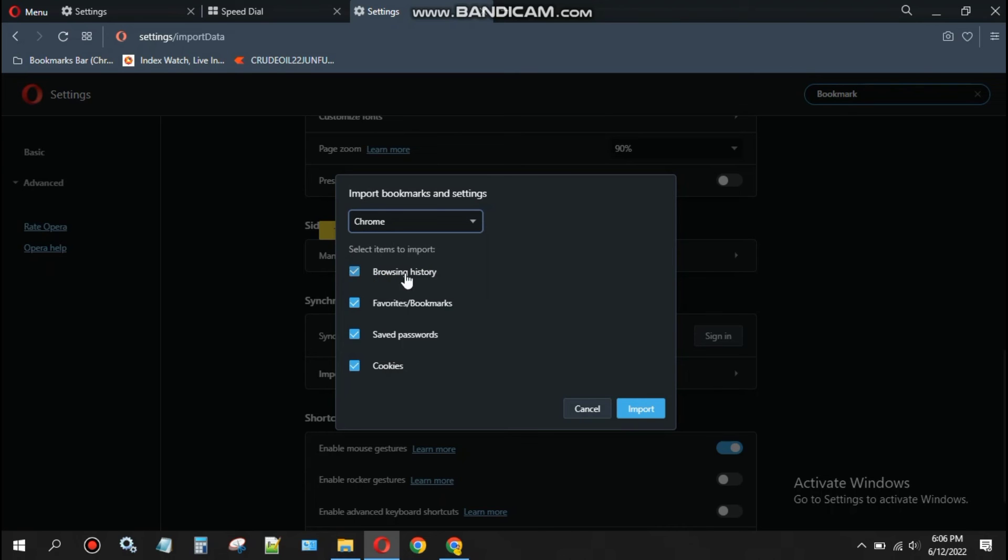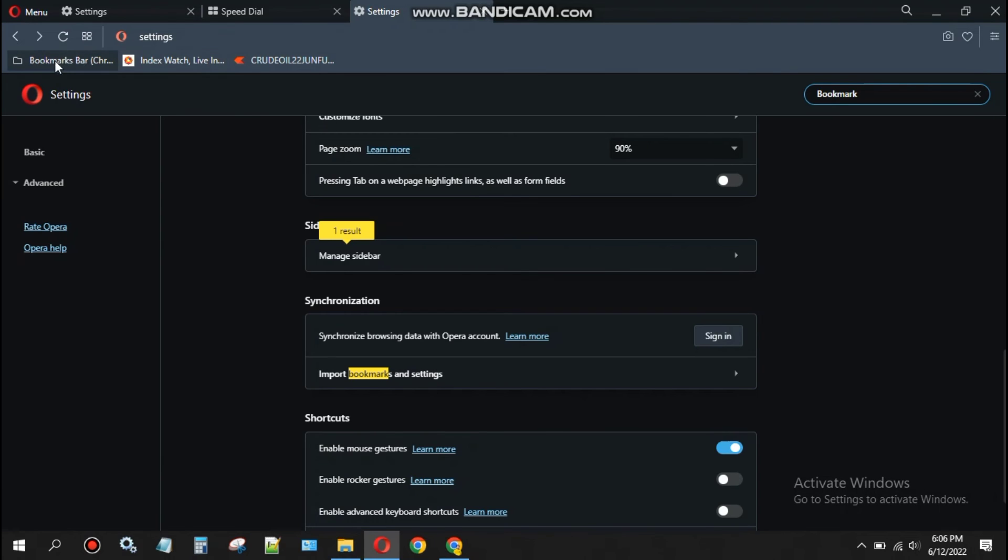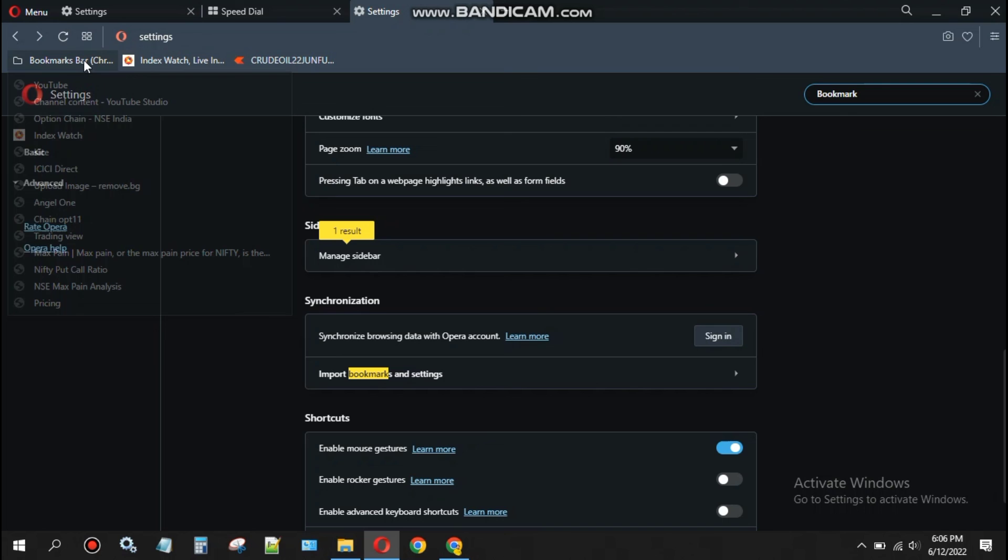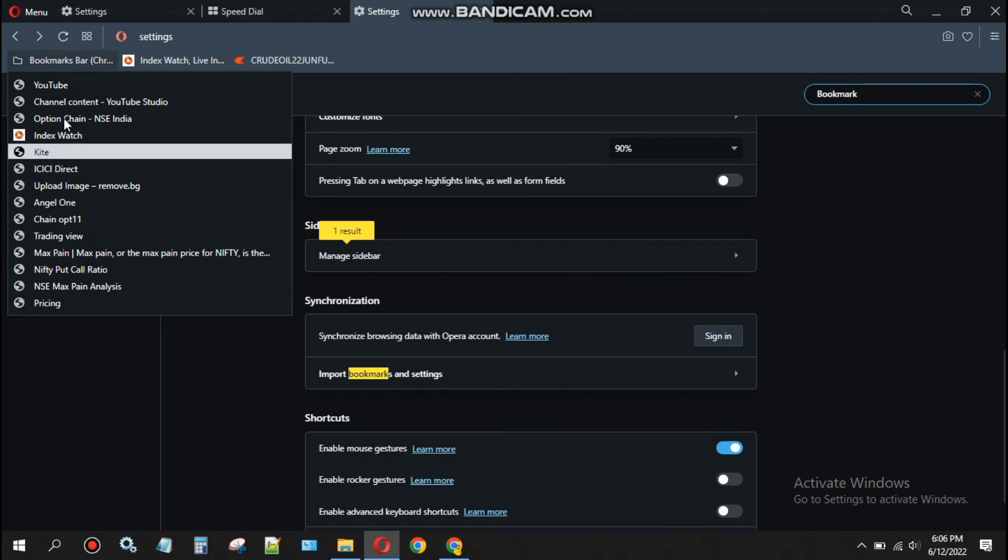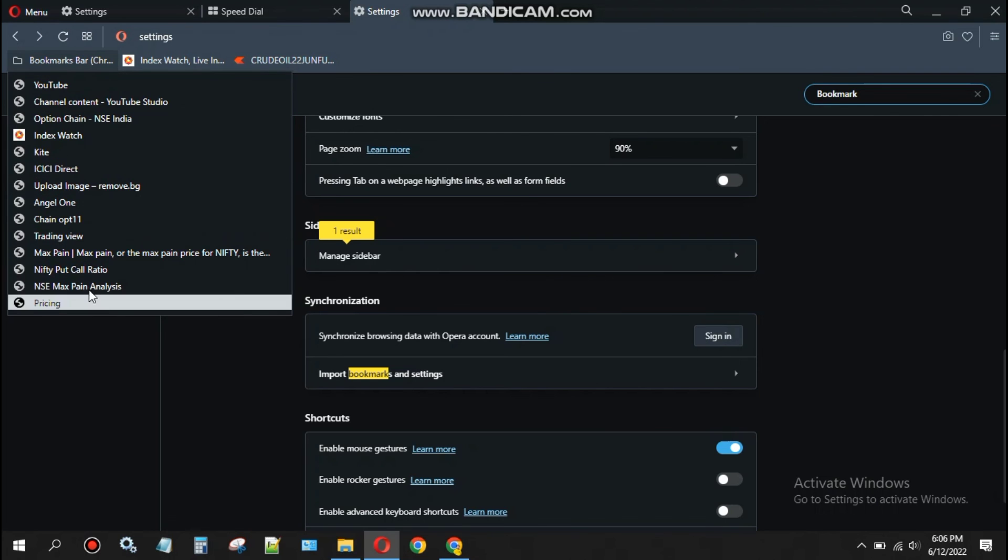Then just press import. Once you click on import, all Chrome bookmarks will be imported. The bookmark option is here and you can see all my bookmarks.